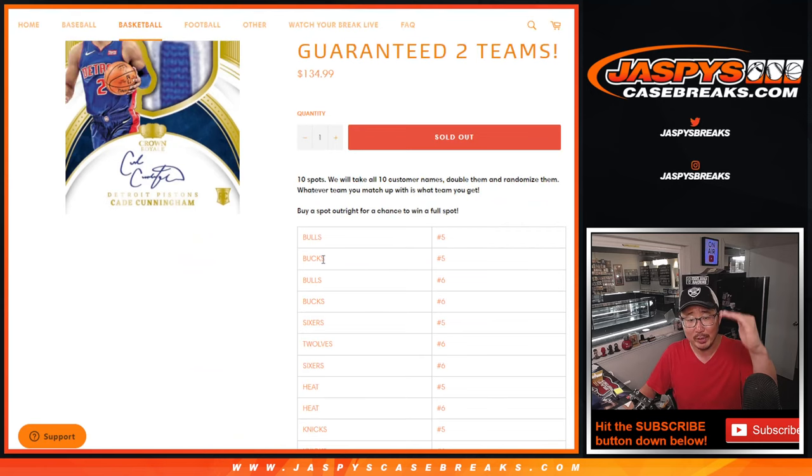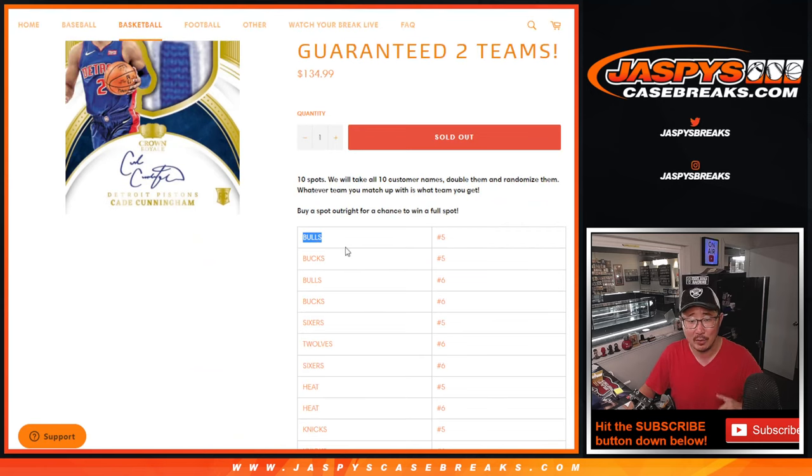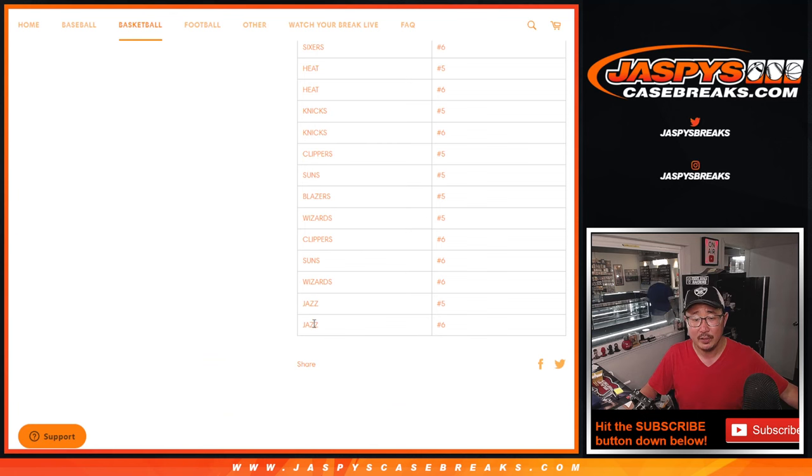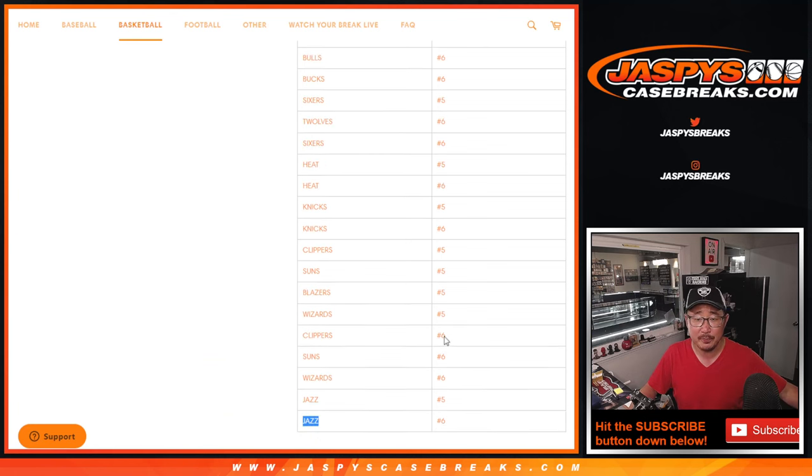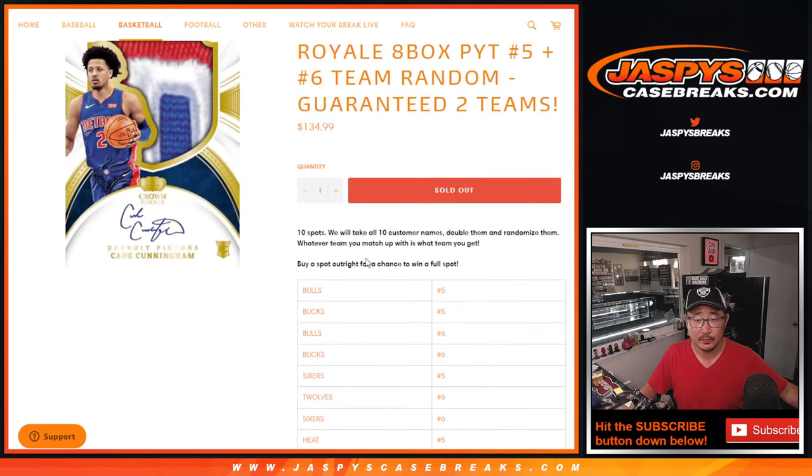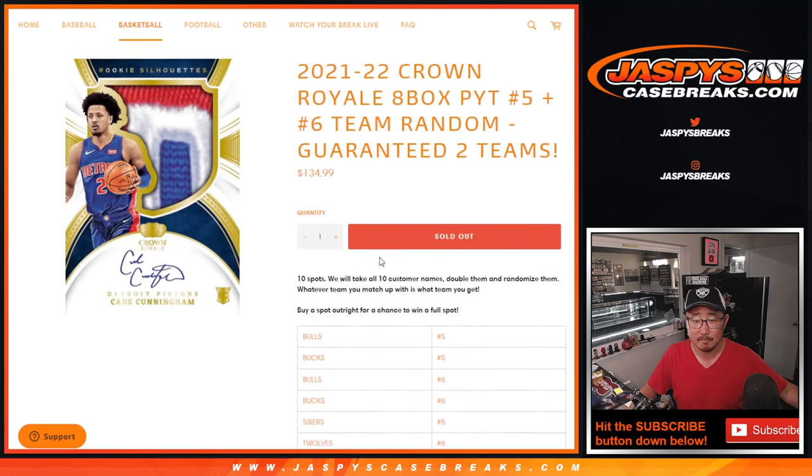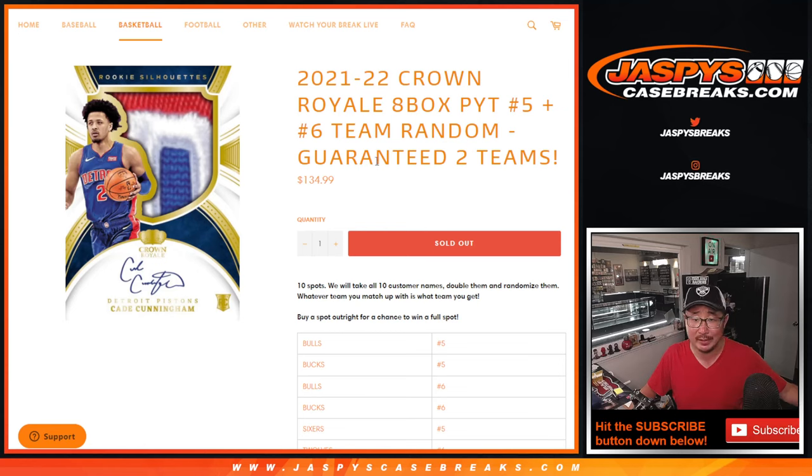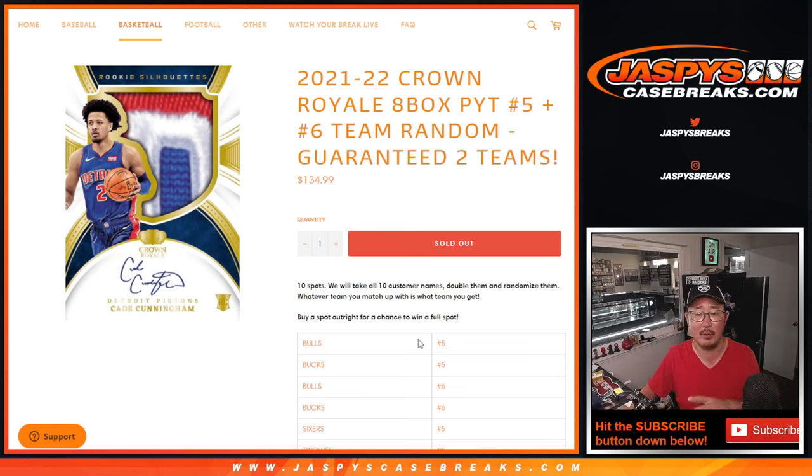We rearrange them, resort them by the most expensive team on top, cheapest team on the bottom, and we just randomize your names and match you up with the team. So it essentially is a random break, kind of a hybrid break except we don't randomize the teams.